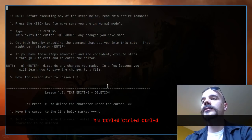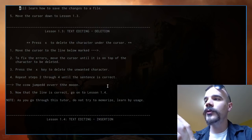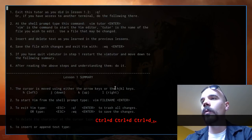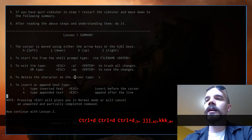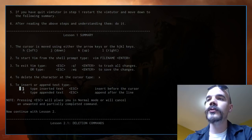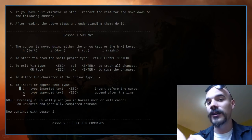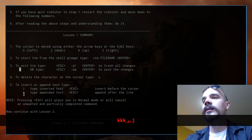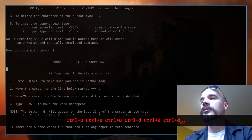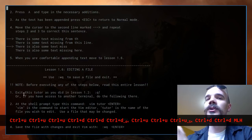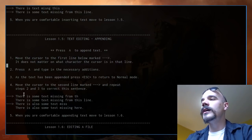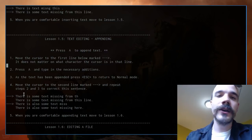That covers essentially all of vimtutor lesson one. To summarize the extras beyond what vimtutor teaches: capital I and lowercase A for additional insert mode entry points; ZZ and ZQ for quick save-quit and quit-without-saving; Ctrl+U and Ctrl+D for half-page navigation; H, M, L for jumping to the high, middle, or low portion of the screen; and zz to center your cursor line. Part two will continue from lesson two.